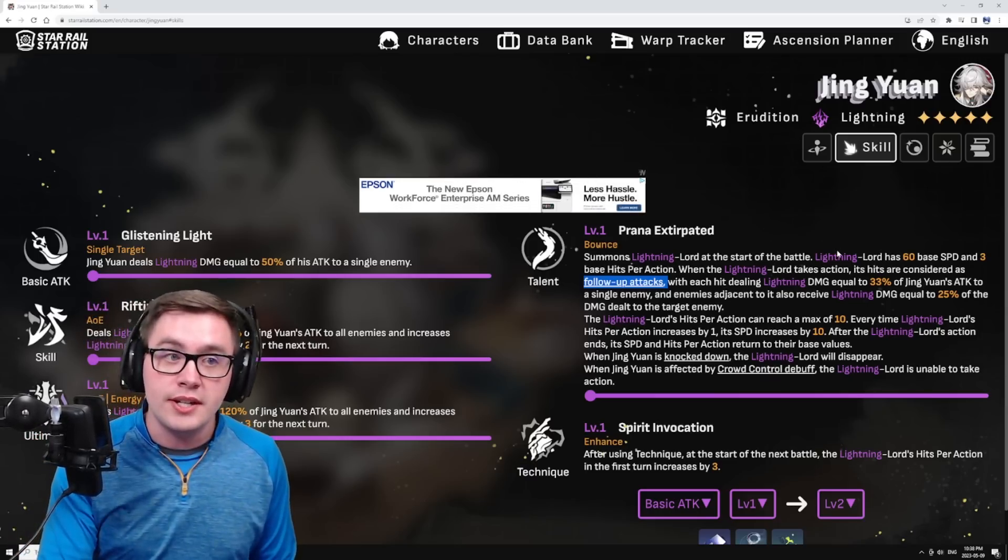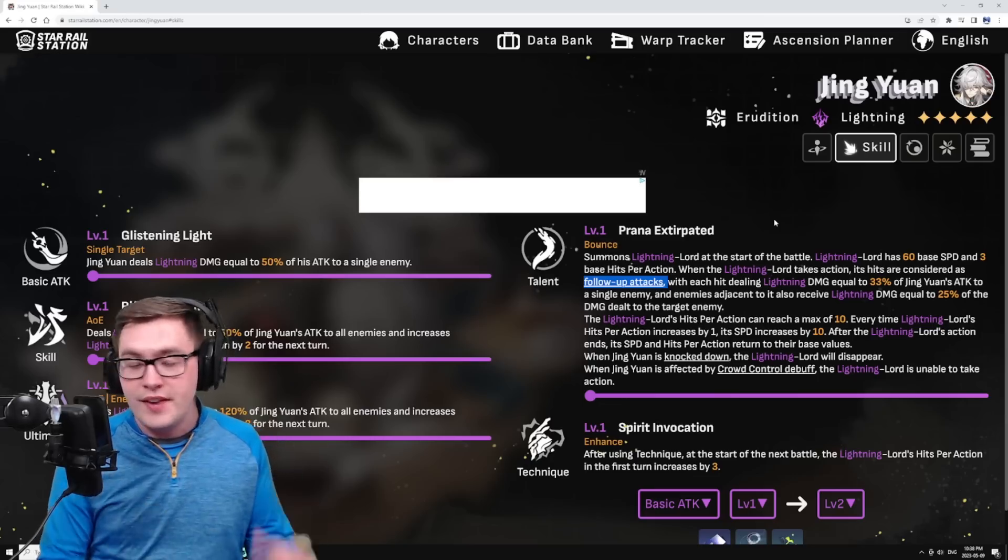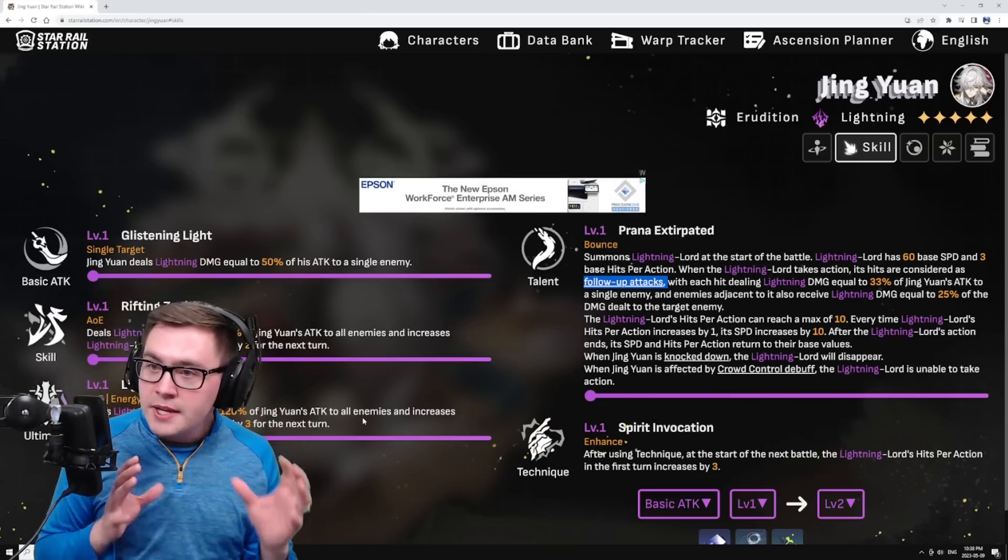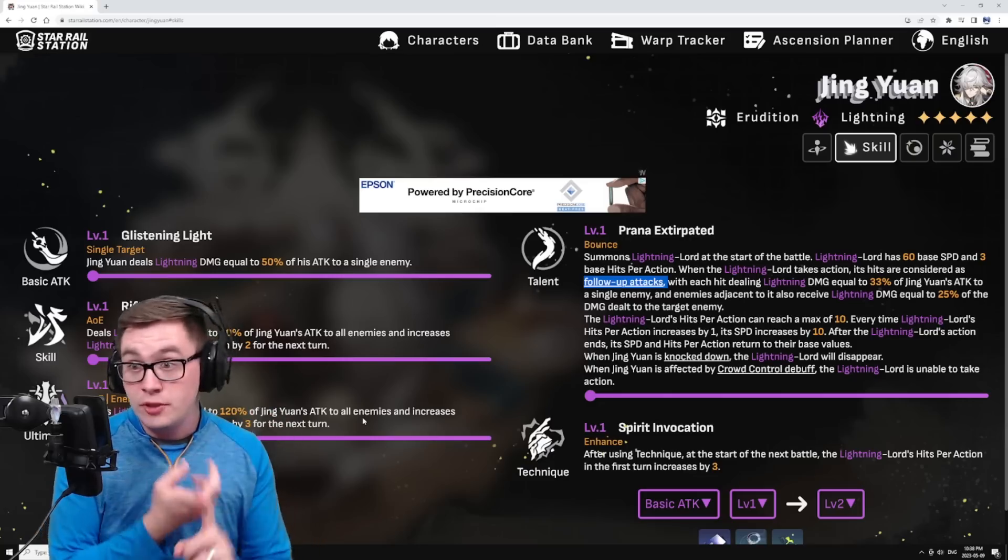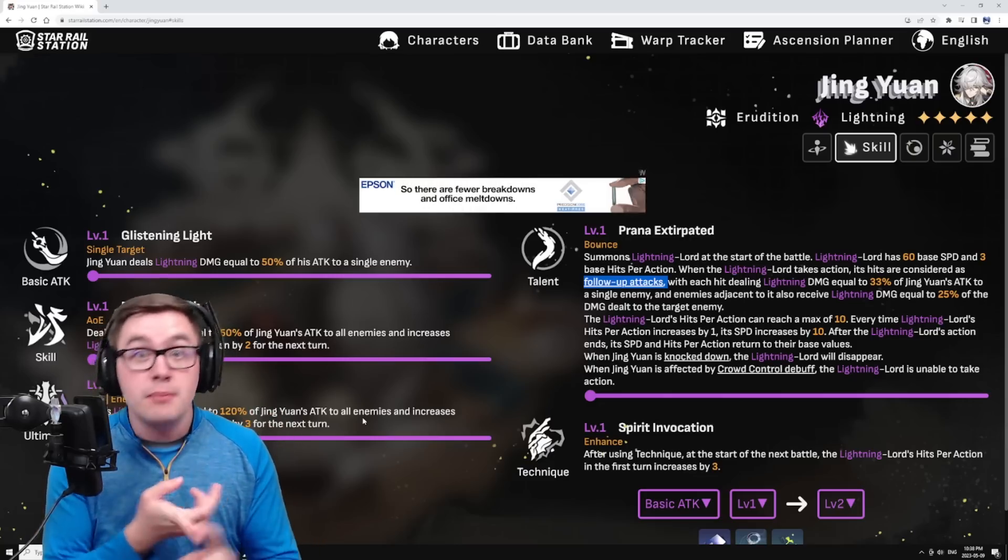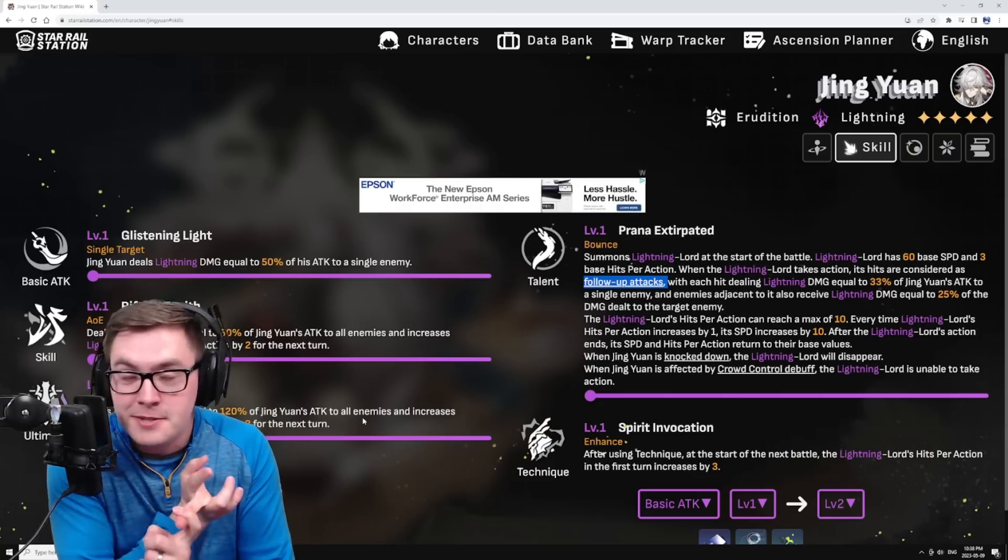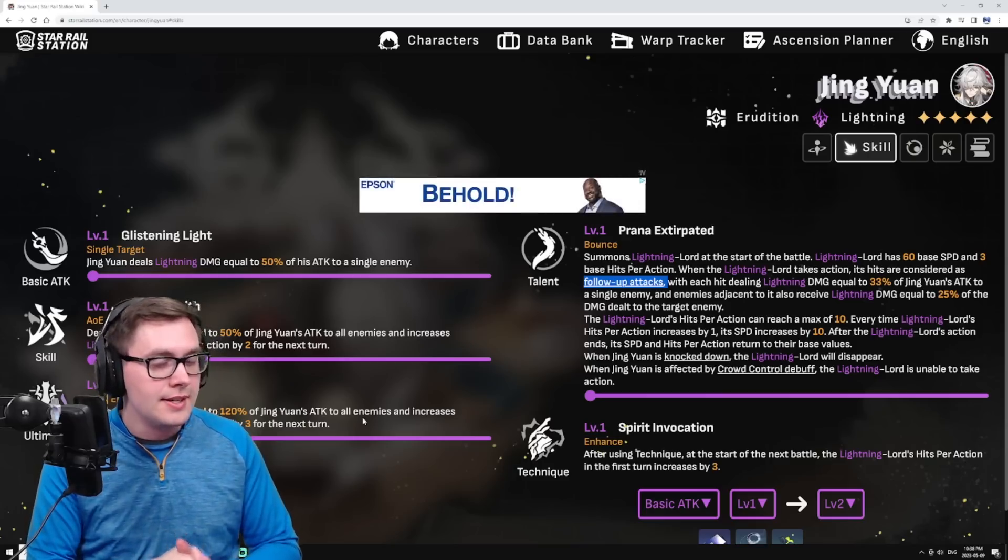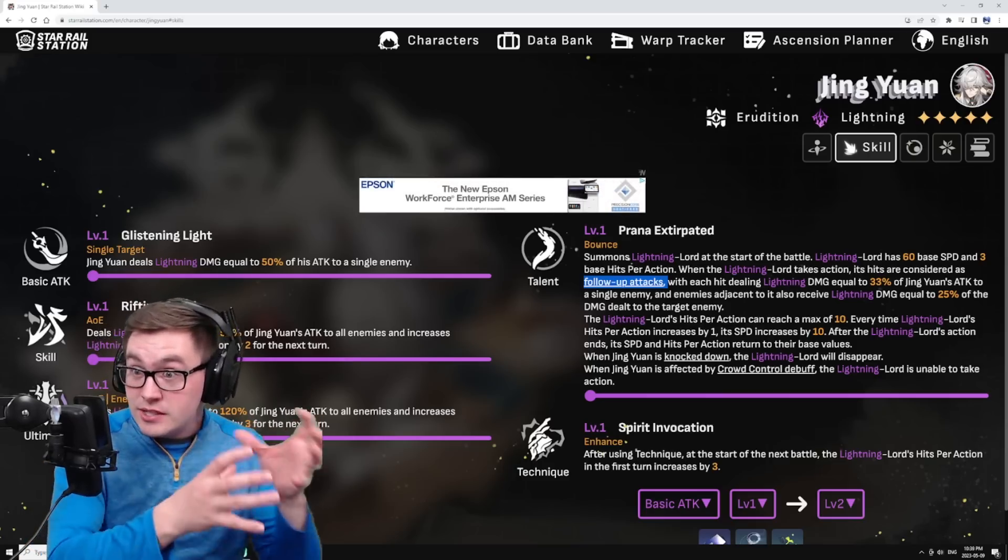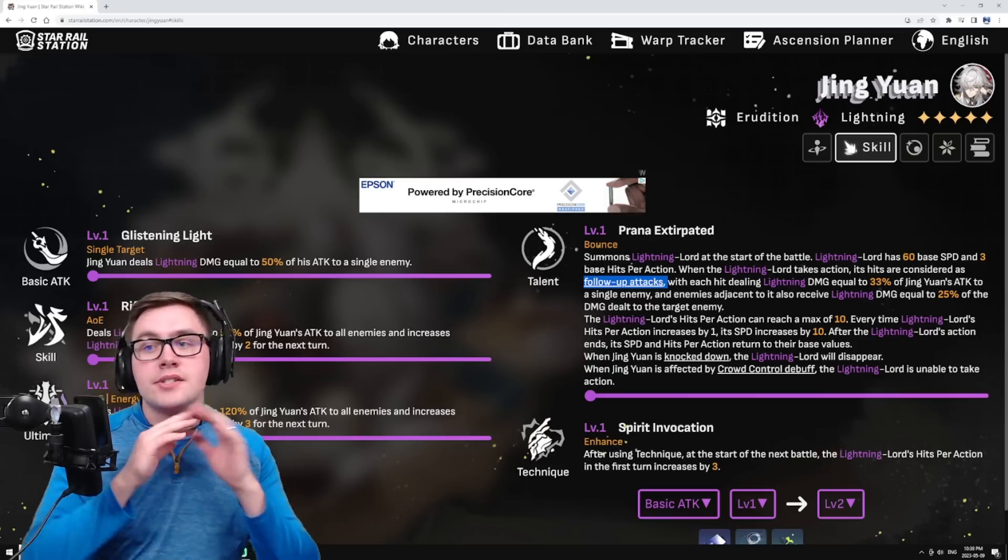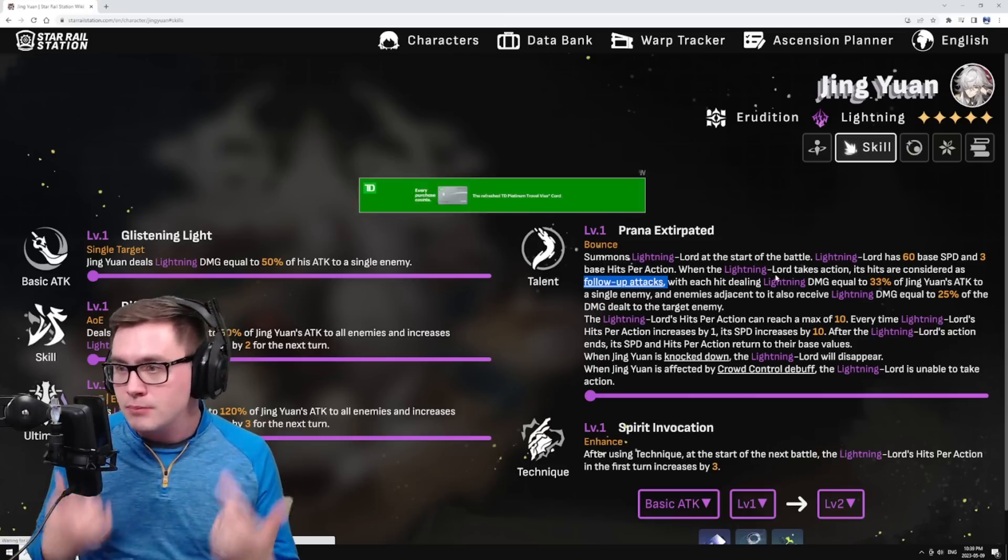He is a lightning erudition character, so lots of area of effect. Both his skill and his ultimate are AOE electric hits, so should be pretty good for taking out some shields but also just slamming enemies and doing some AOE, which is always nice.